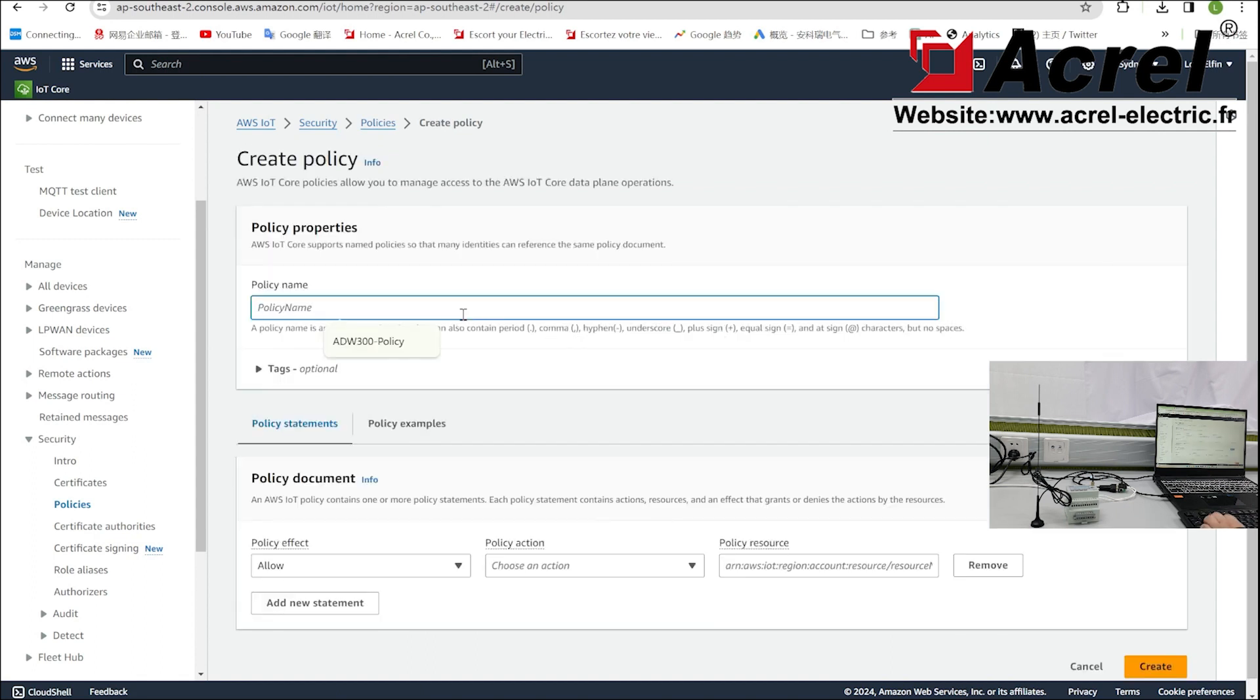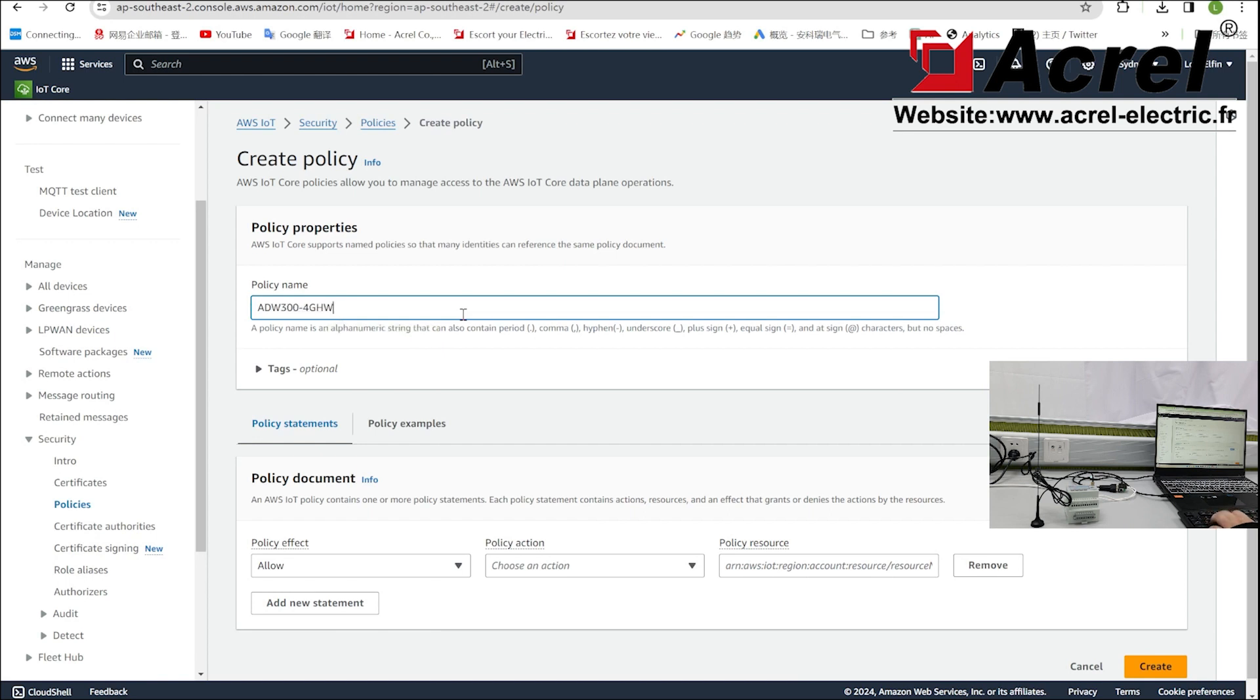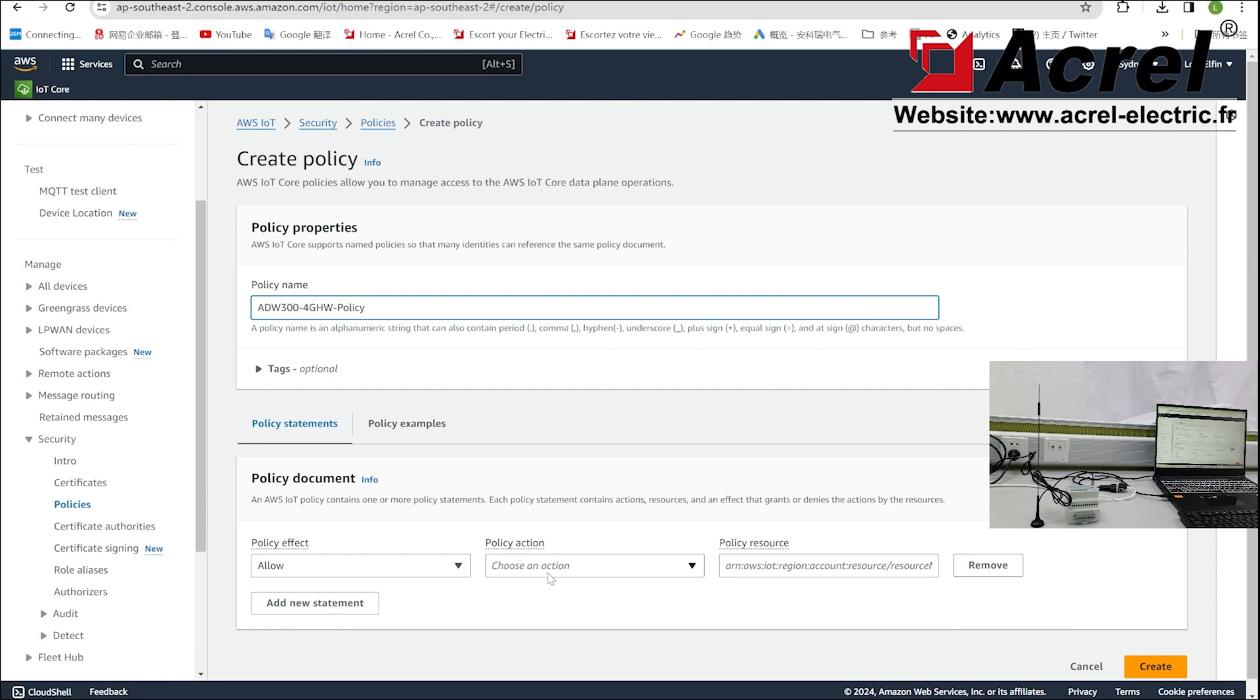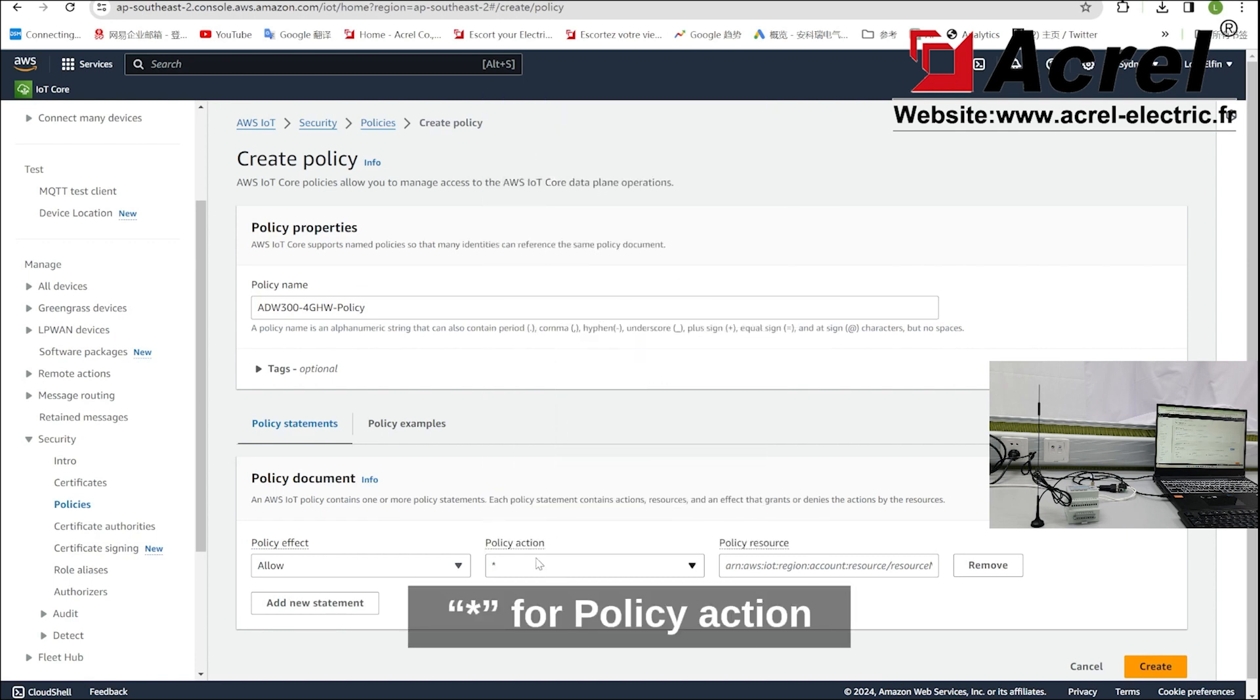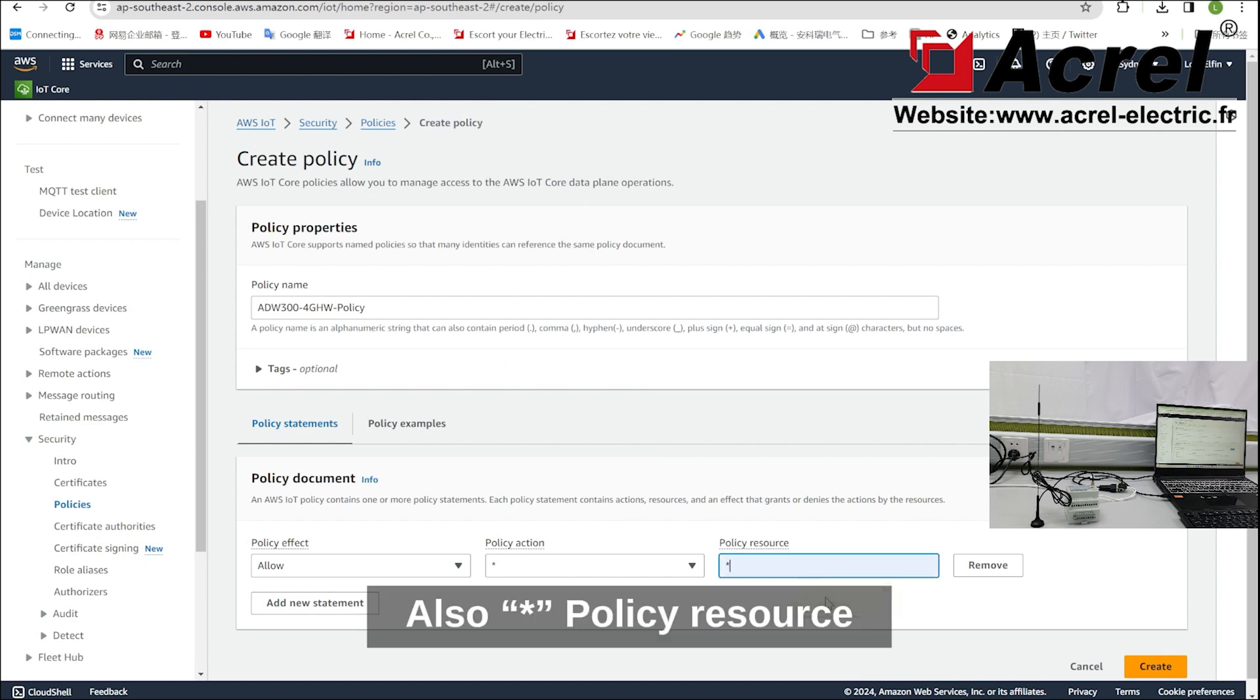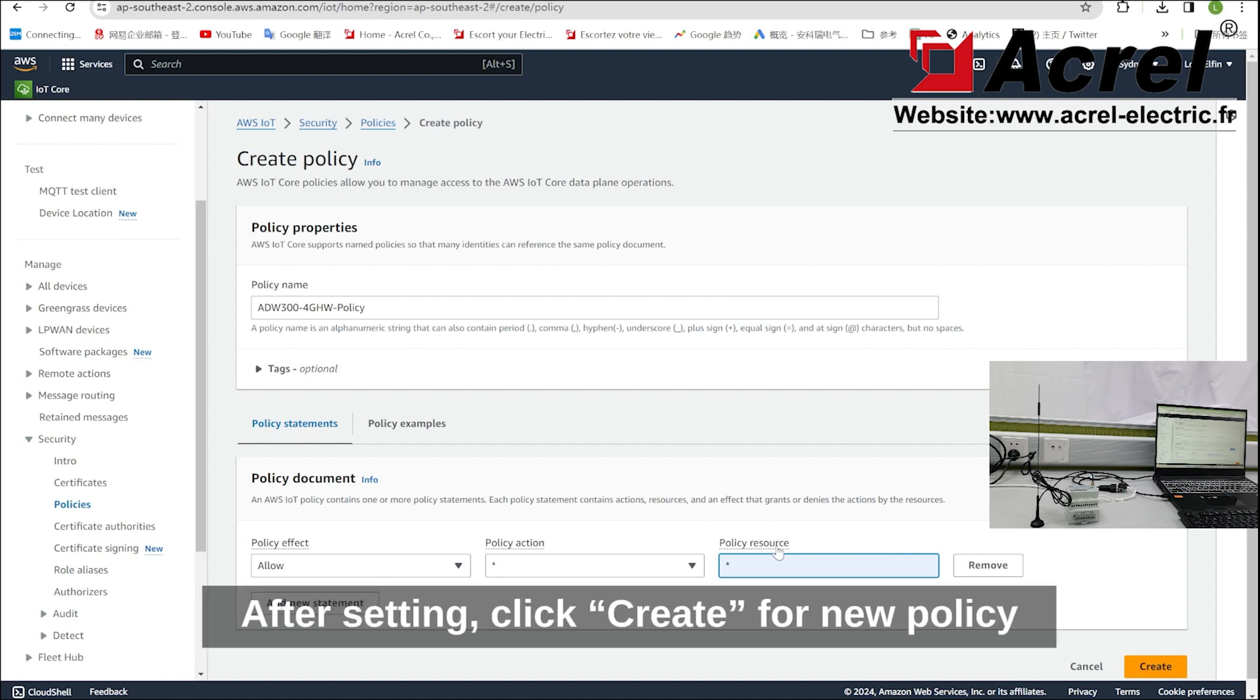Set a policy name, select allow for policy effect, use star mark for policy action, and also star mark for policy resource. After setting, click create for the new policy.